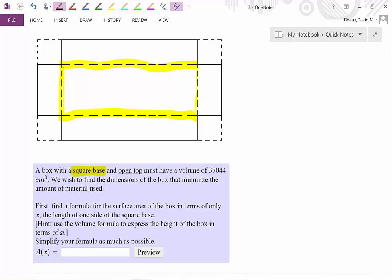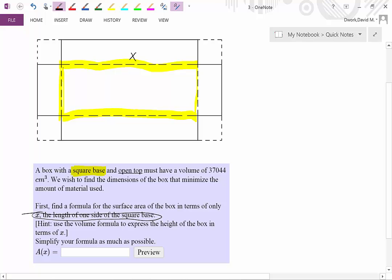They're telling you that X is the length of one of the sides of the square base. So one side is X — think about what that means about the other sides of the square base.